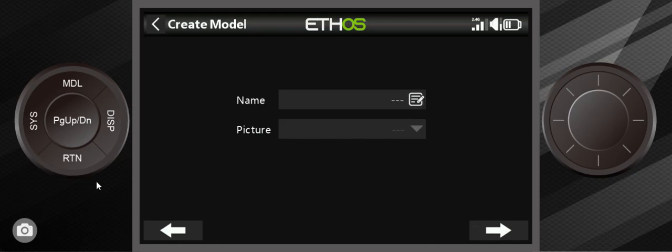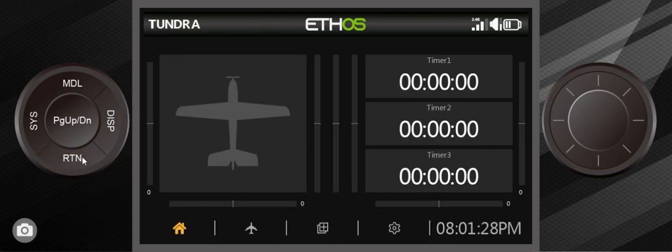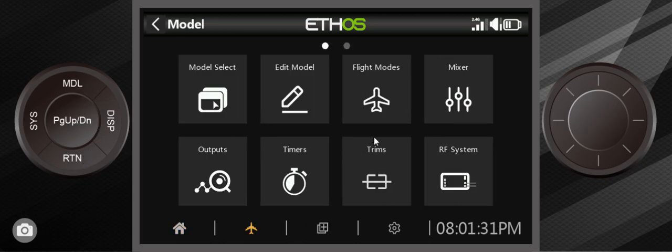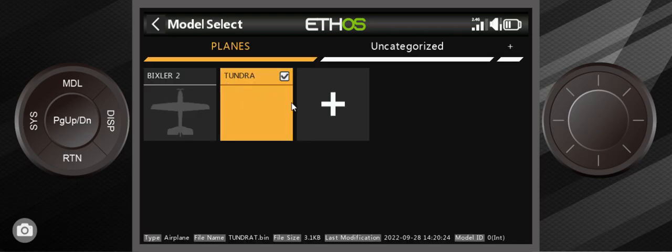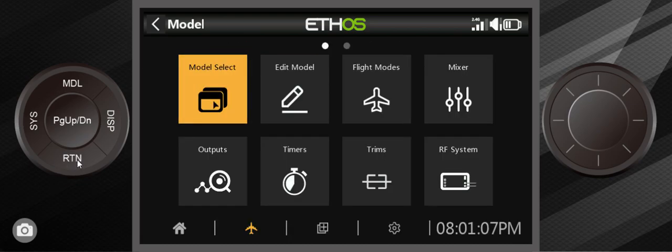You give it a name and a picture. I've already went ahead and built this model to save some time. And if I go into model, you'll see that it's actually built right there and we're selected on there. So it's ready to go. I'm inside the model.